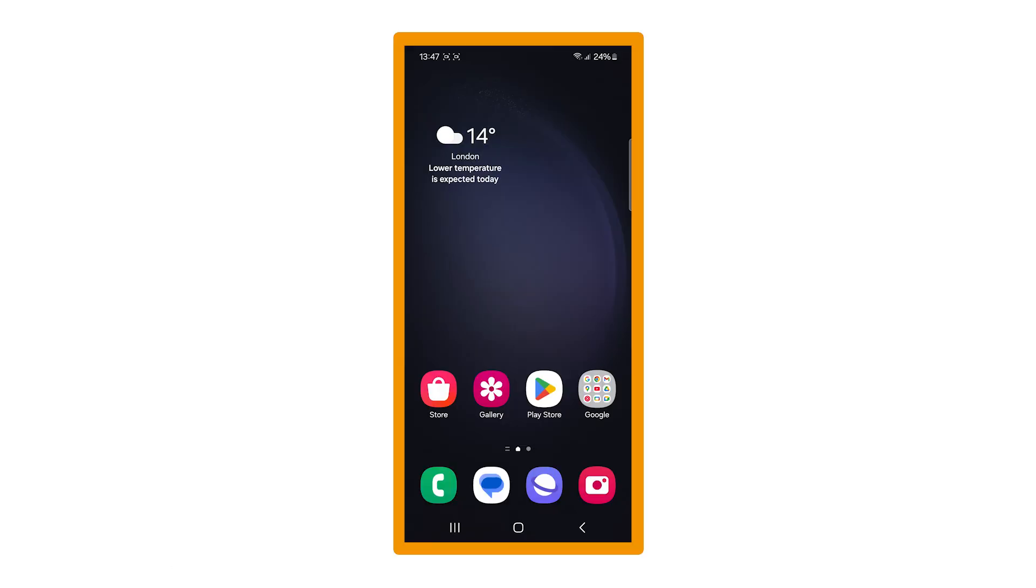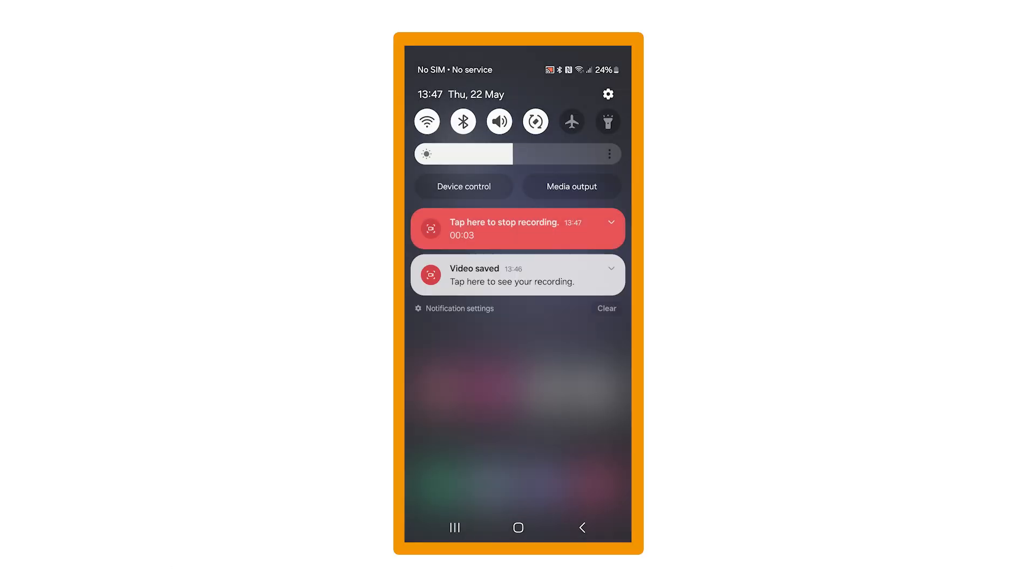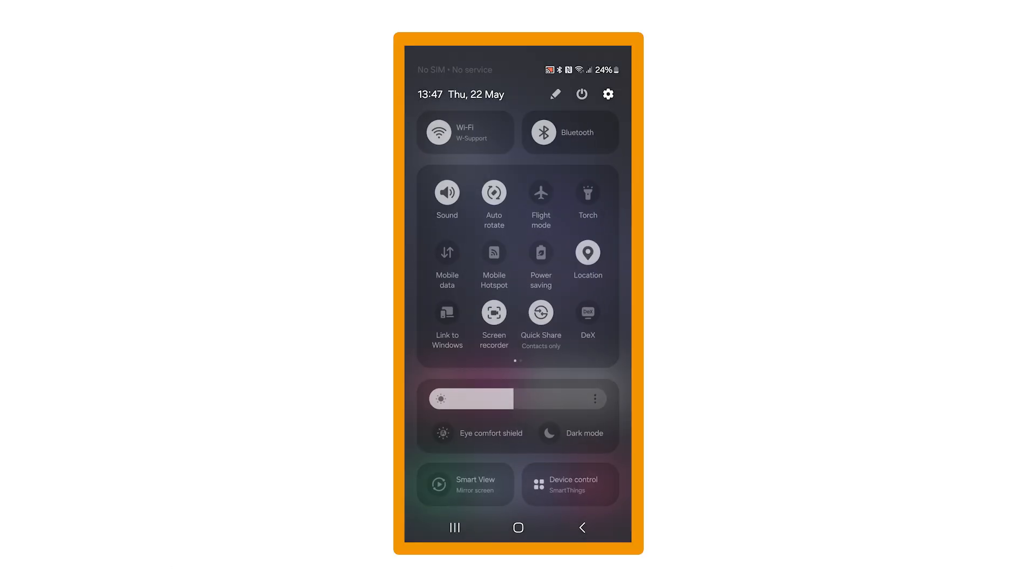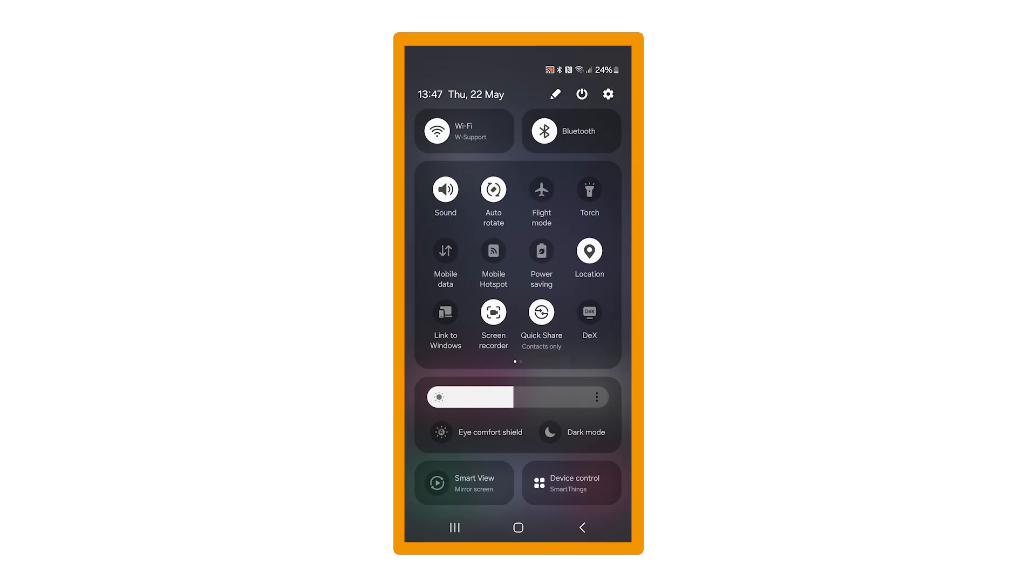Next, scroll down from the top of your phone screen. Scroll down a second time and select Smart View.